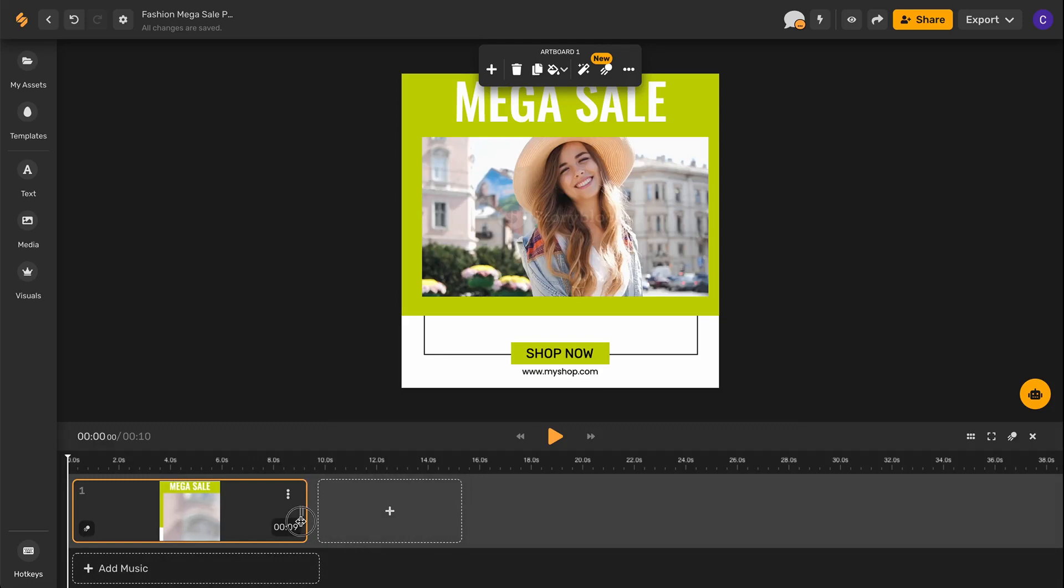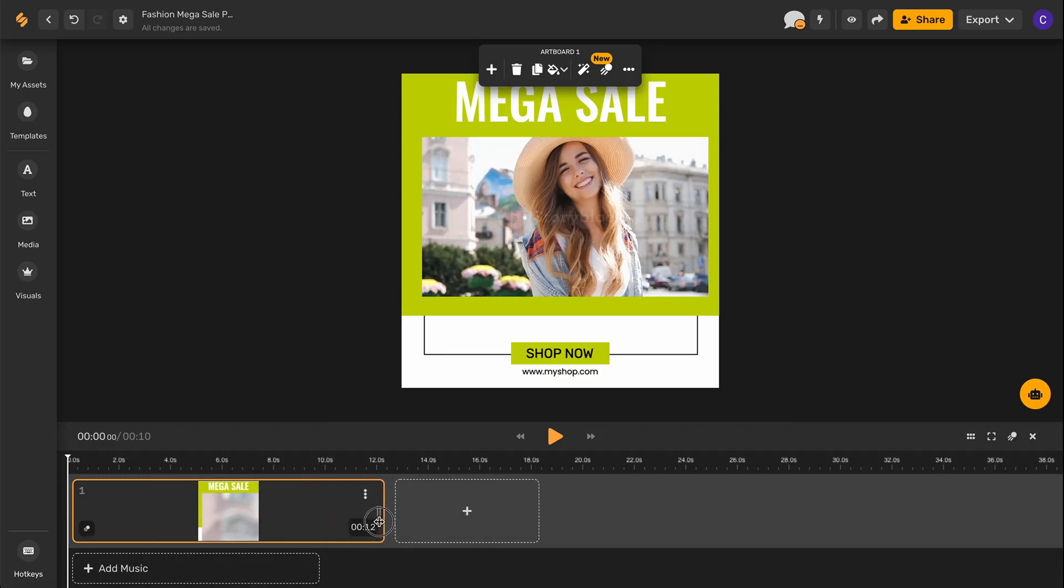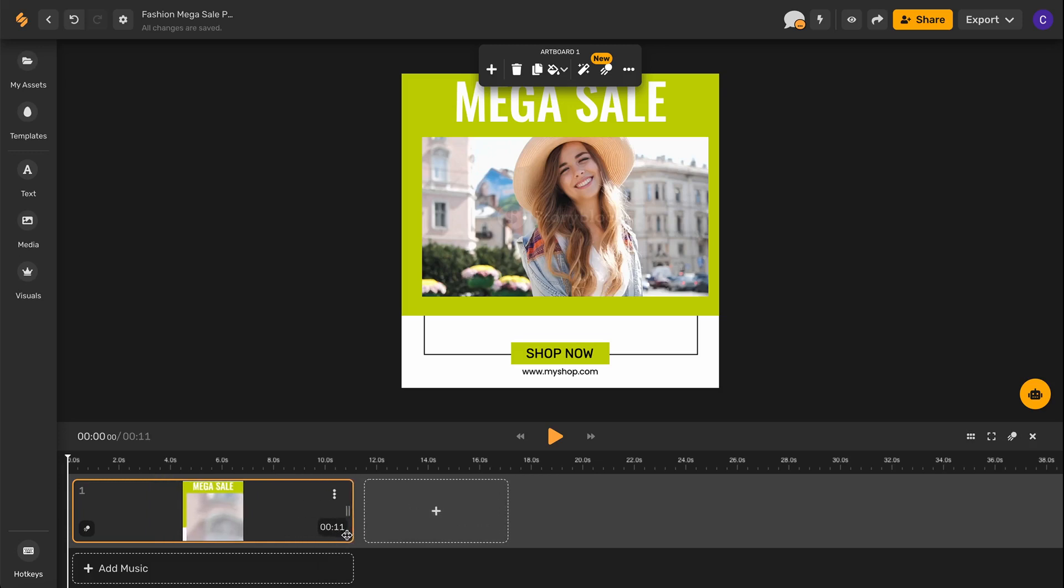From here, you can click and drag to change the duration of the video for however long you want it to be.